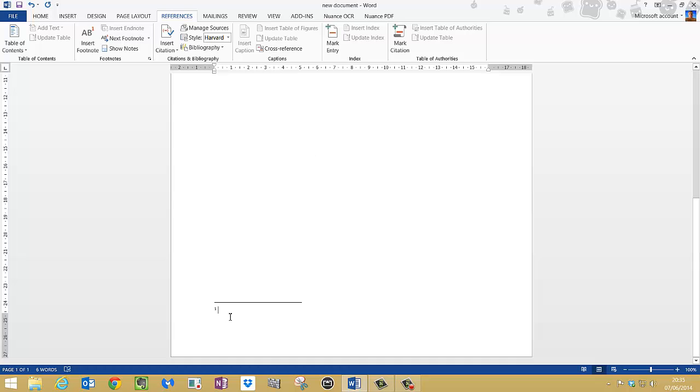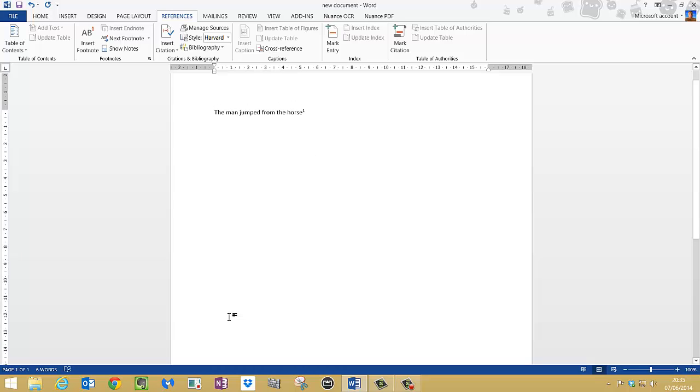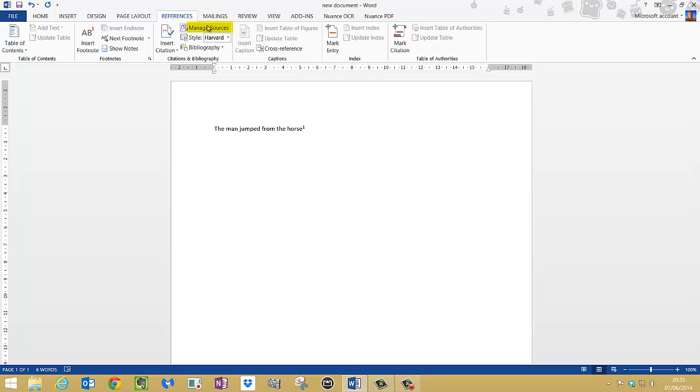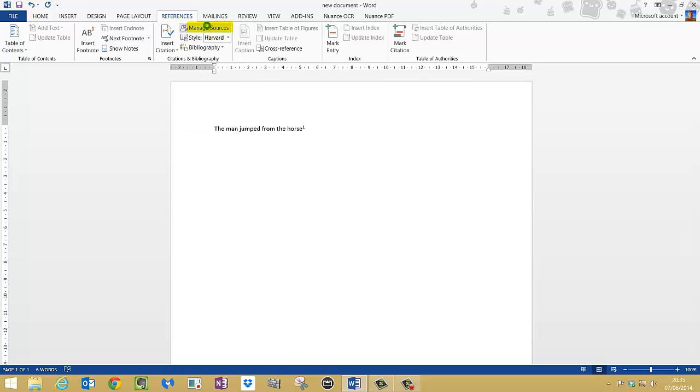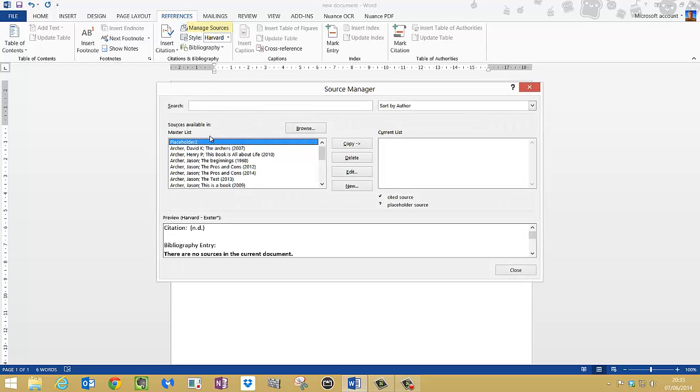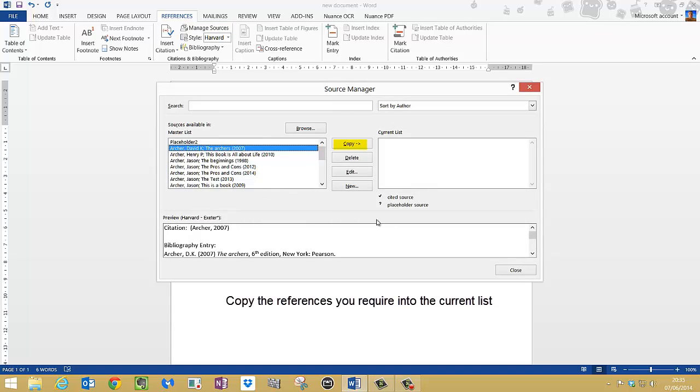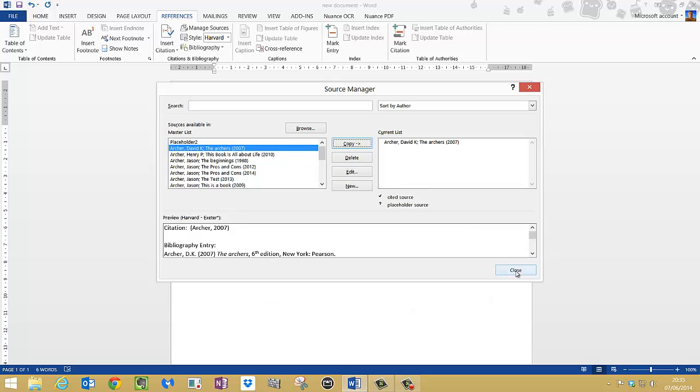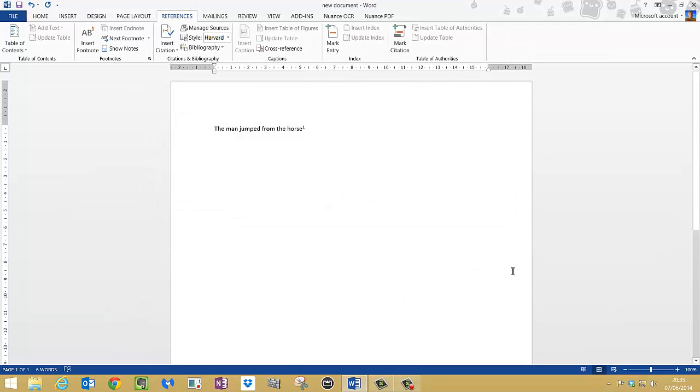So with that, click down there. With the references you might have already used, if I click manage sources and you've added them, we could use a reference from here. So let me use that reference, and I'm going to copy that over to the current list so we can use that. So I'll press copy. I'll now close that.